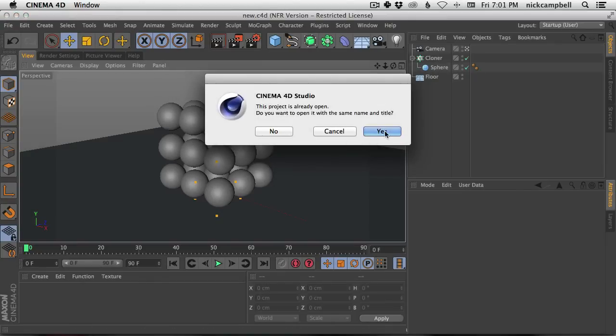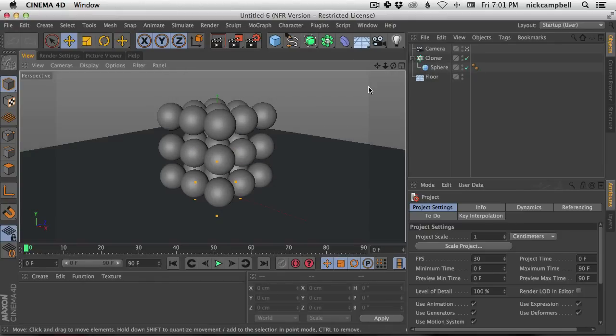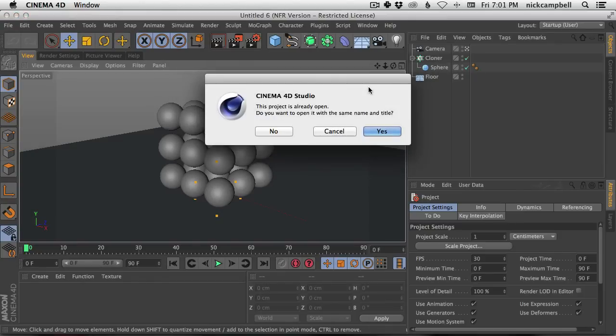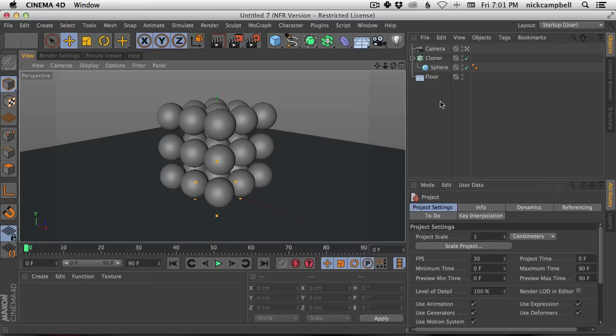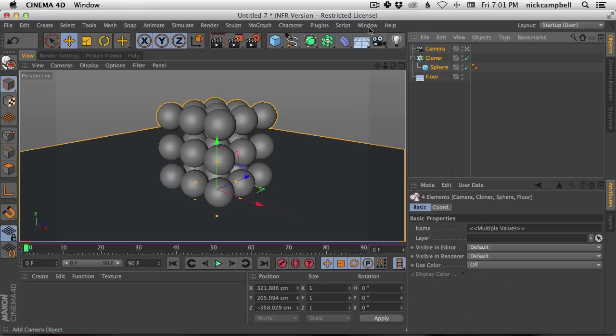Any new scene file I open after that first one, it's going to bring the exact same one in.